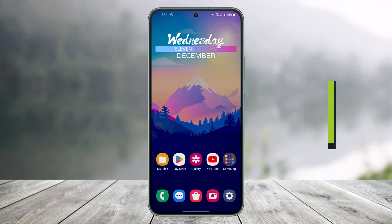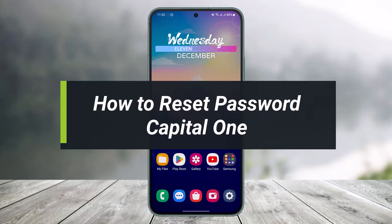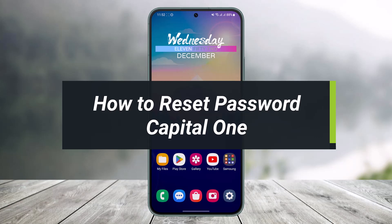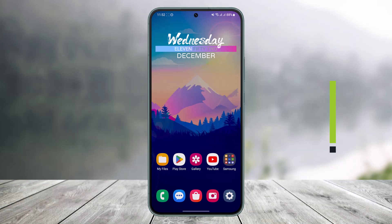How to reset your Capital One password. Hello everyone, welcome back to my channel. I am Bimo from HelpDike. In today's video I will show you how you can reset your Capital One credentials, so make sure to watch the video till the end.